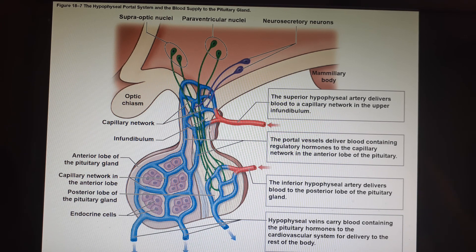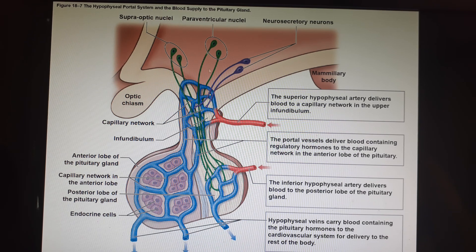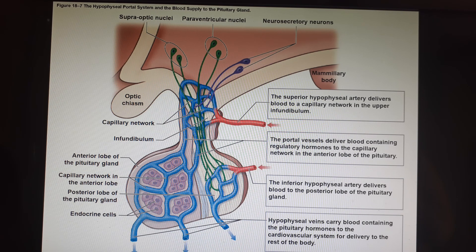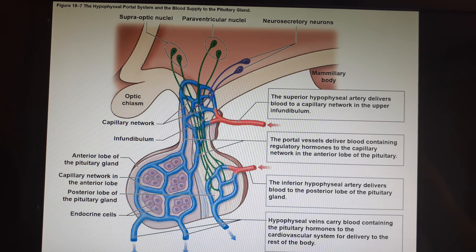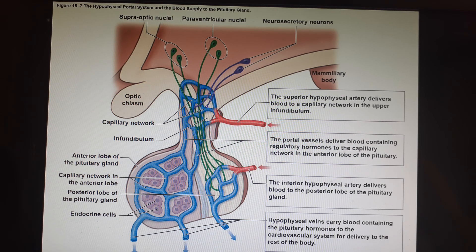Going back to the posterior pituitary — there is a bundle of myelinated axons that are part of the central nervous system. A bundle of axons inside the CNS is called a tract. So the name for the backside of the infundibulum, through which the hypothalamus uses electrical currents to talk to the posterior pituitary, is the hypothalamic-hypophysial tract.